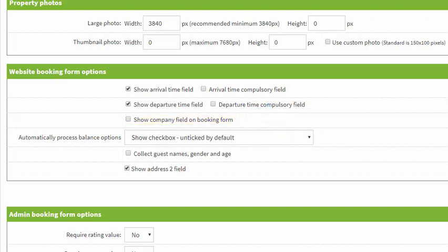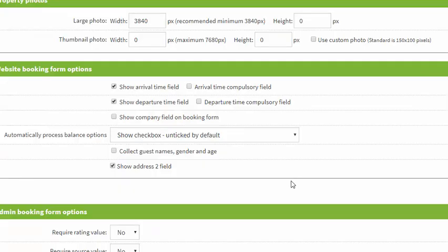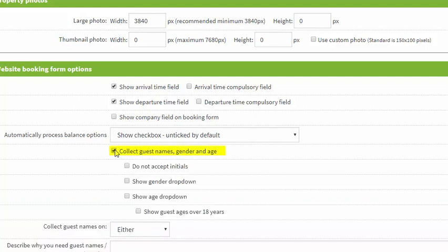Some clients like to collect information about their guests for various reasons. If you click on collect guest names, gender and age you'll then be presented with further options. You can choose to show a gender drop down so you're requesting the gender of the guest, the age, and you can also choose to show guest ages of over 18 years.